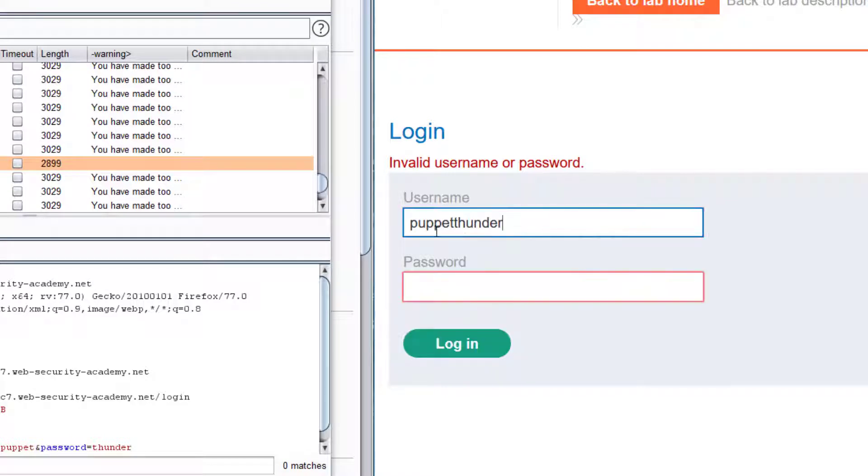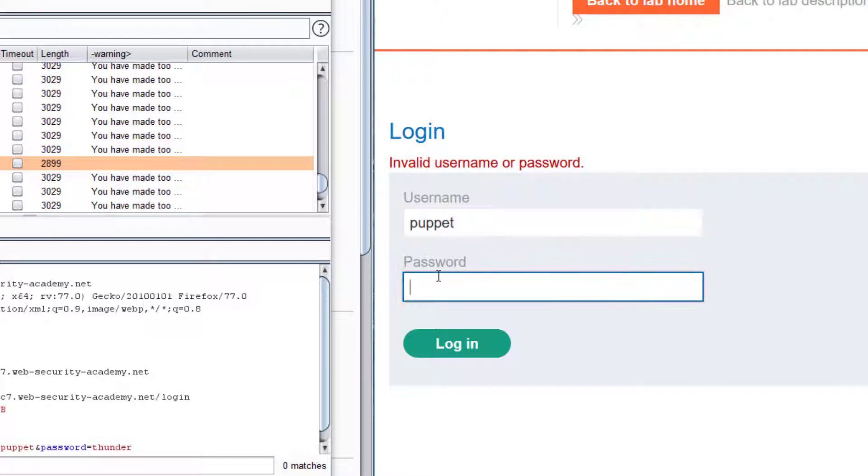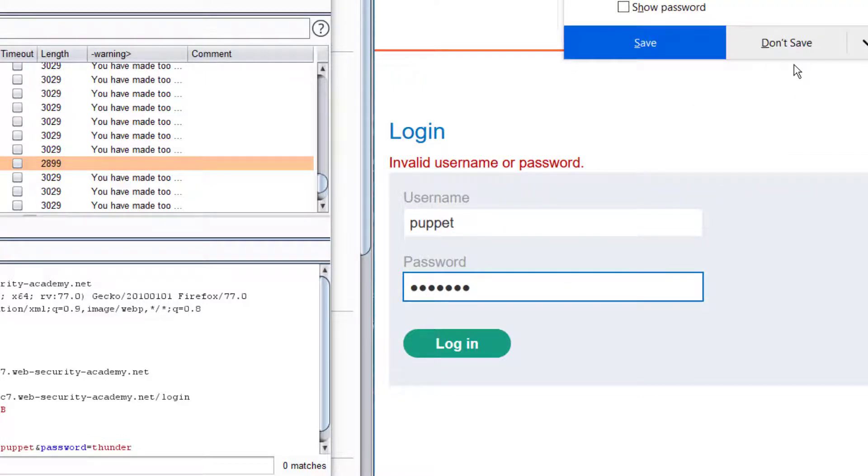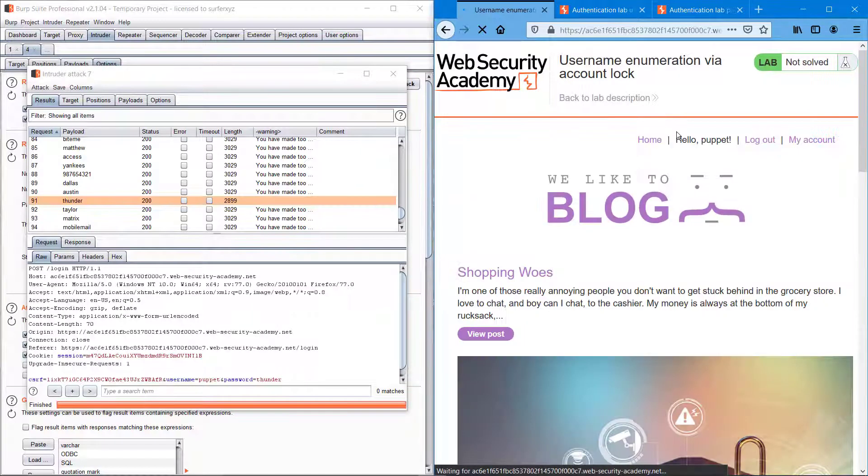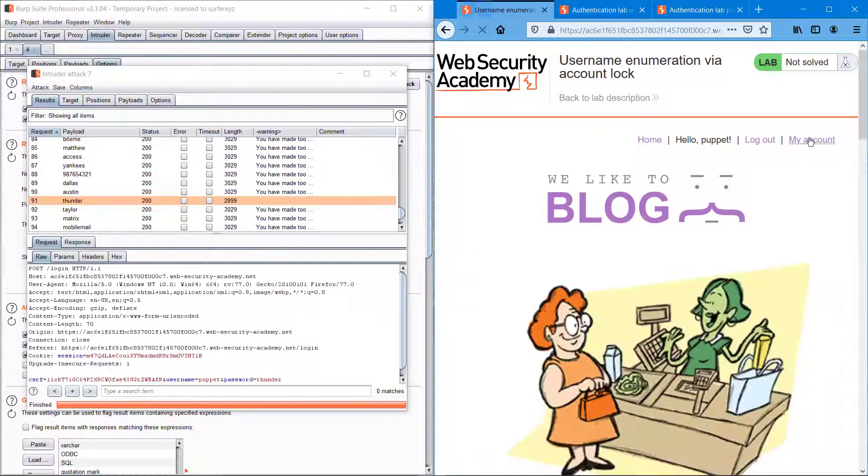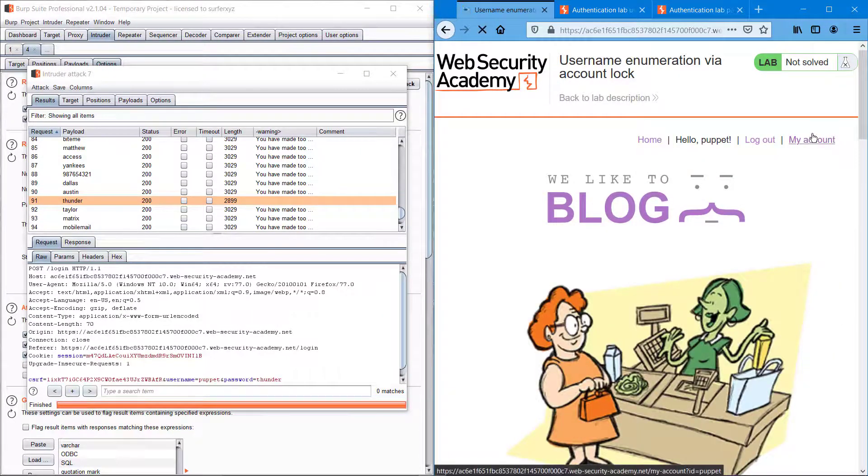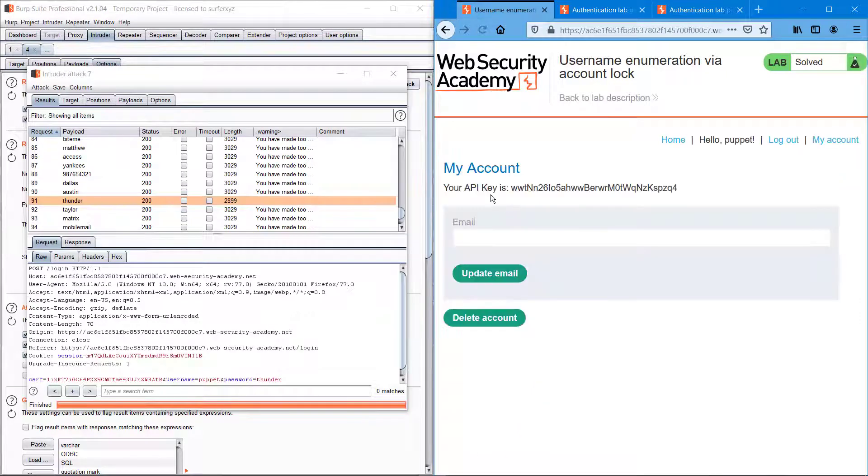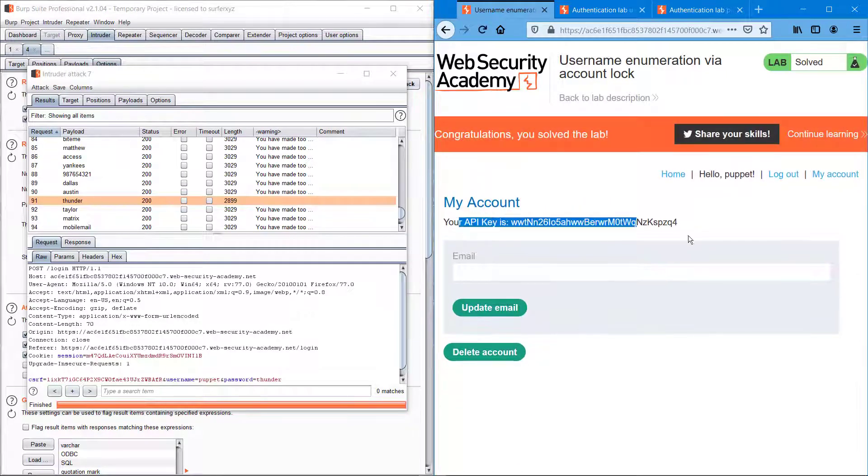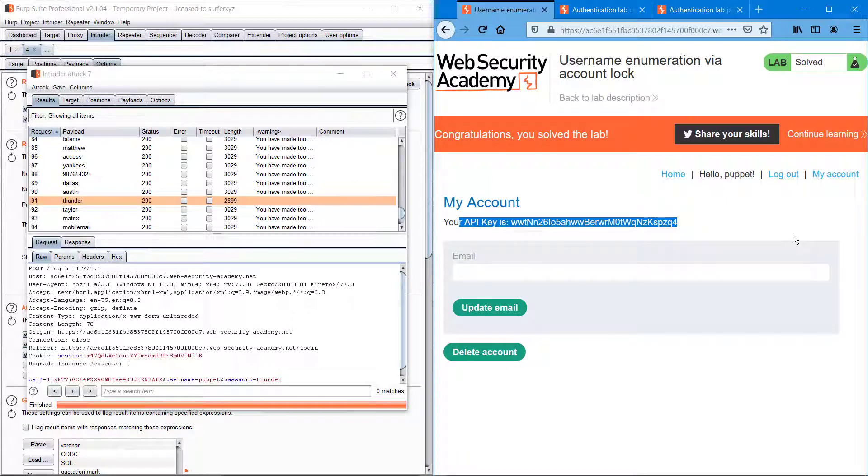So we can try it with puppet and thunder. Yeah, we are in. Hello puppet, and we can just confirm it by going to my account.